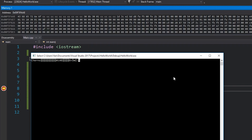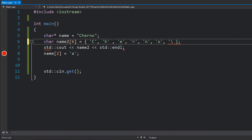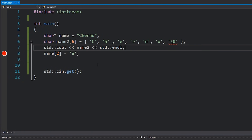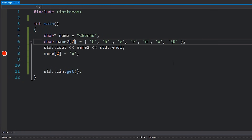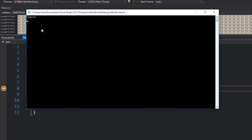Because there's no zero, cout doesn't know when to stop printing, which is why we get random characters. However, if we expand the array to seven characters and add a null terminator — either as backslash zero, which is the actual ASCII null character, or as the numeric constant zero — then if we hit F5 it prints 'Cherno' properly with nothing else. That's how char arrays work, and that's fundamentally what a string is: a collection of characters terminated by a null byte.